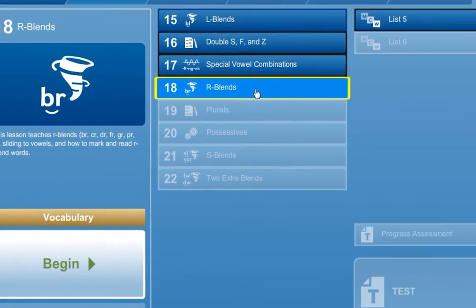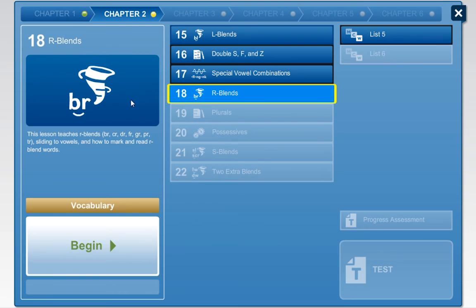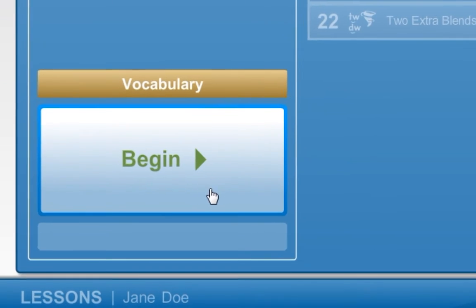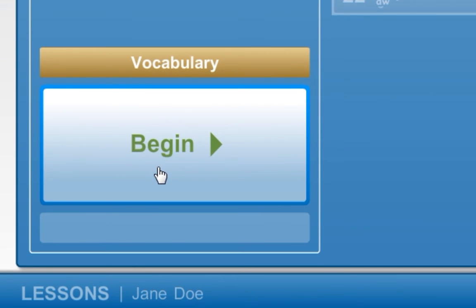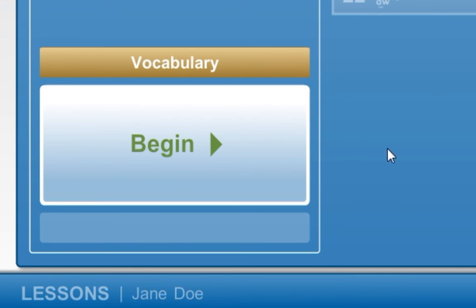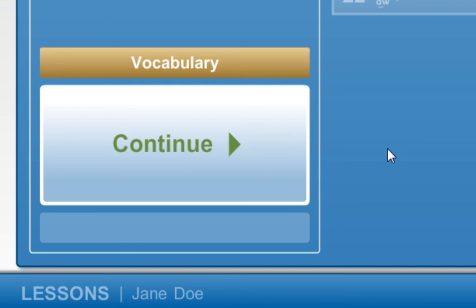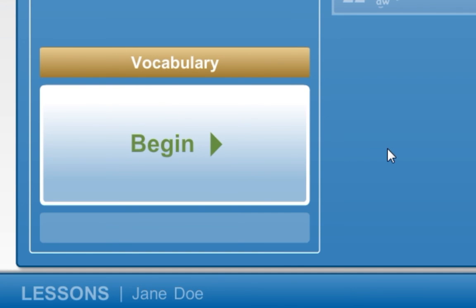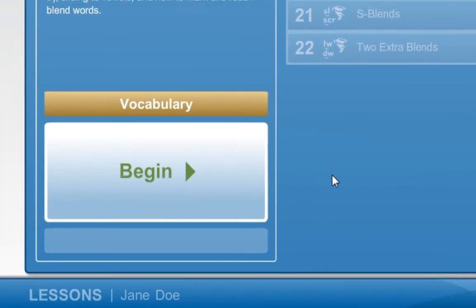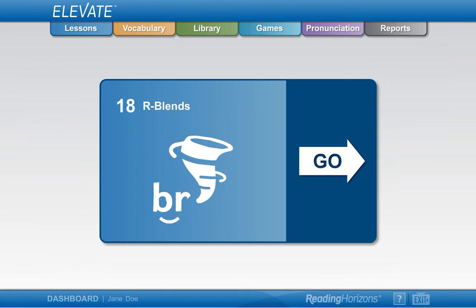When you click on the lesson button, you will see the lesson details in a box on the left. Lessons that you are completing for the first time will have a begin button. Lessons currently in progress will have a continue button. And lessons you have already finished and passed will say review. To review a lesson, press the review button. To start or continue a lesson, click on the appropriate button, or return to the dashboard and click the Go button.